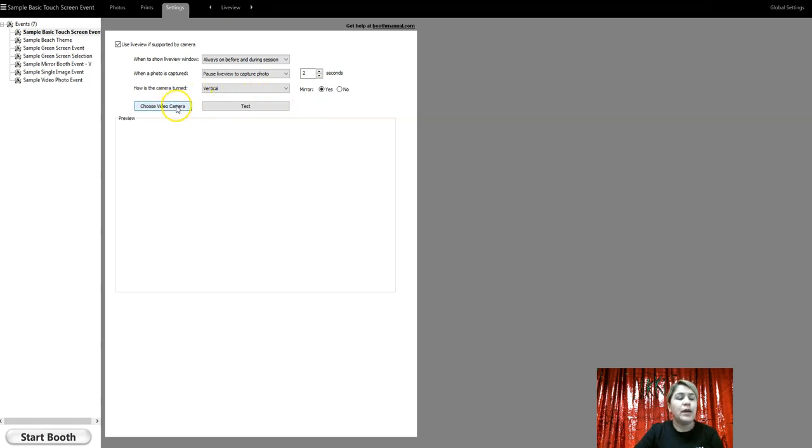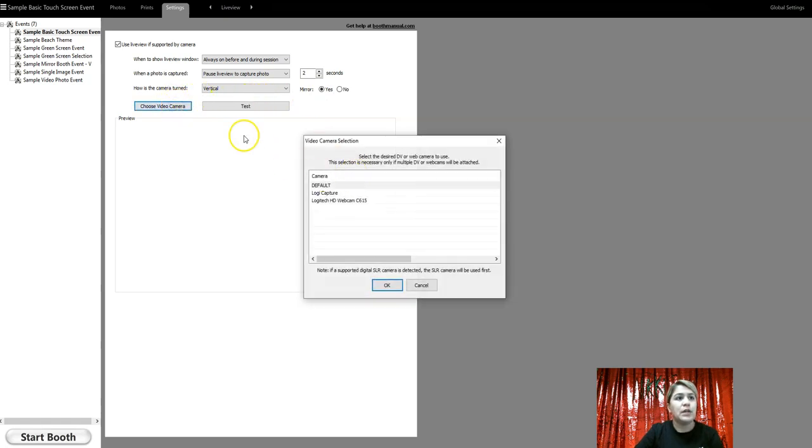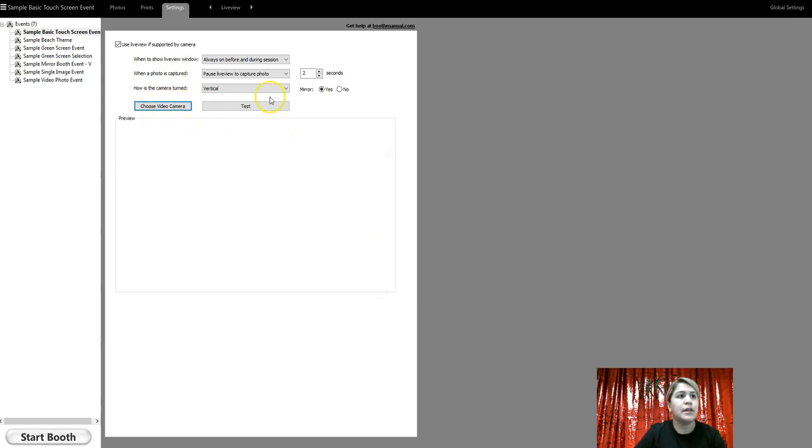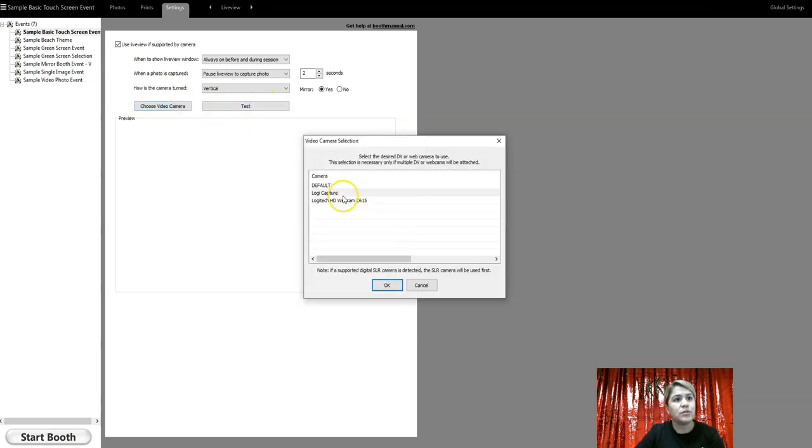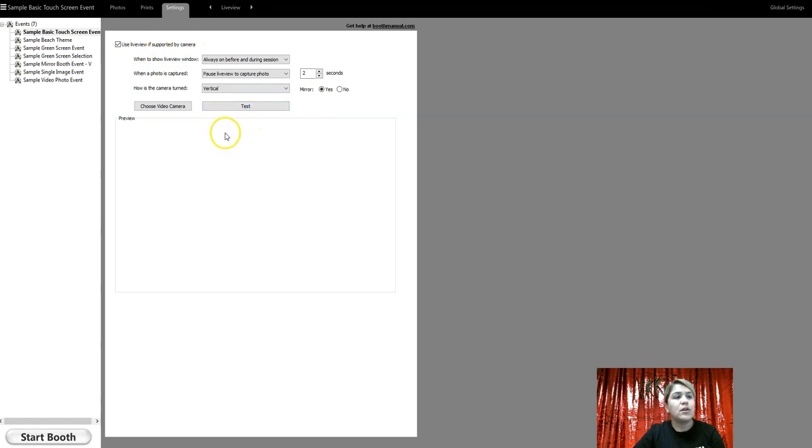And then you also have your option to change your camera setting. So let's say I'm going to be using this one, click okay, I'm going to hit test. And you guys could test your actual image, your image quality before you even start the photo booth process. So that's all of your live view settings.